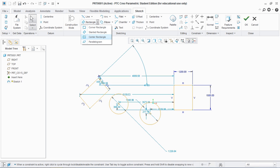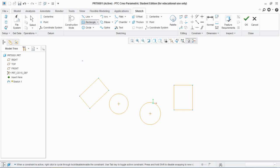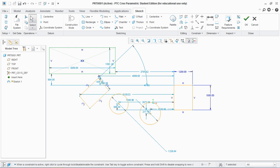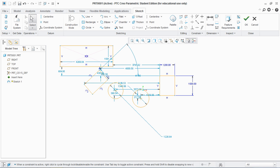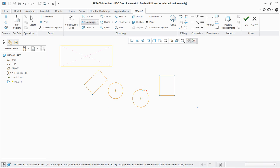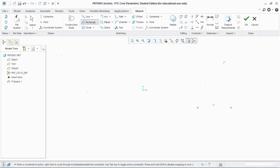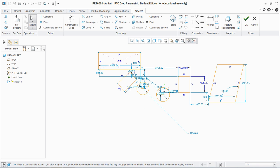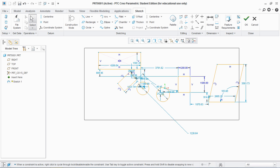Third is the center rectangle: click on center and drag outside to create it. Similarly, go to parallelogram: select first point, second point, and drag it upward. So this is the rectangle command. I'm going to delete this.